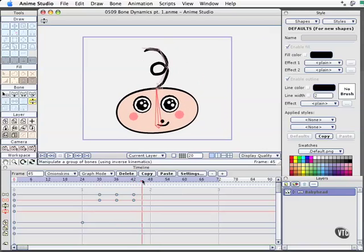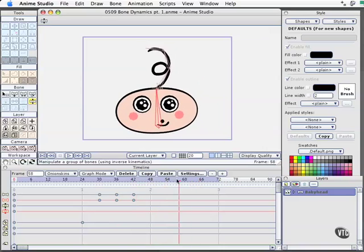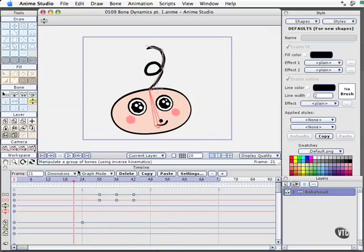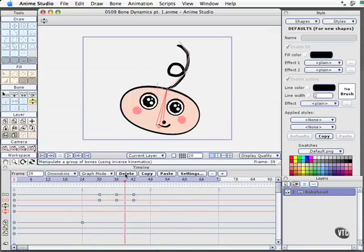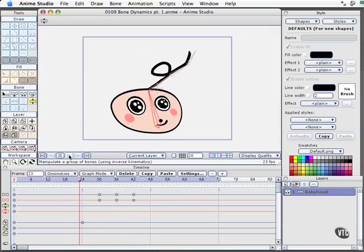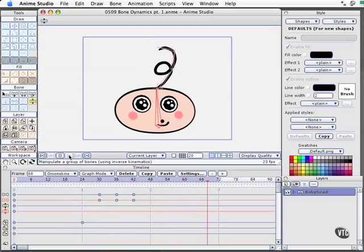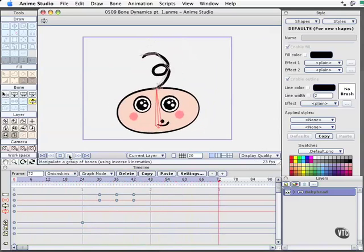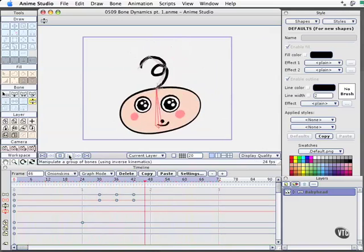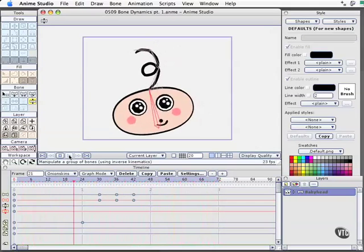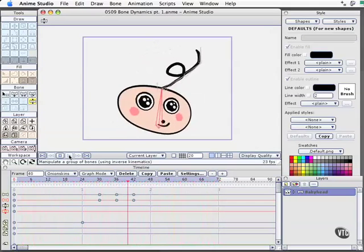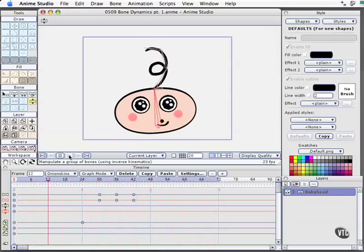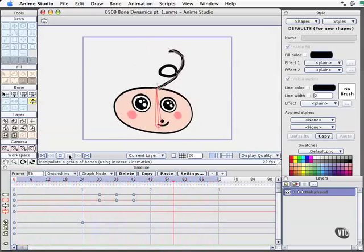Now if I drag around the timeline we can start to see this motion a little bit because it's starting to think about it. Right here it doesn't look like we've got it. Let's go ahead and play this animation. I'll click the play button on the transport controls there. And we see we've got kind of a nice springy hair going on. But we've got a weird face distortion. And that's what we'll fix in our next movie. We'll see you next time.